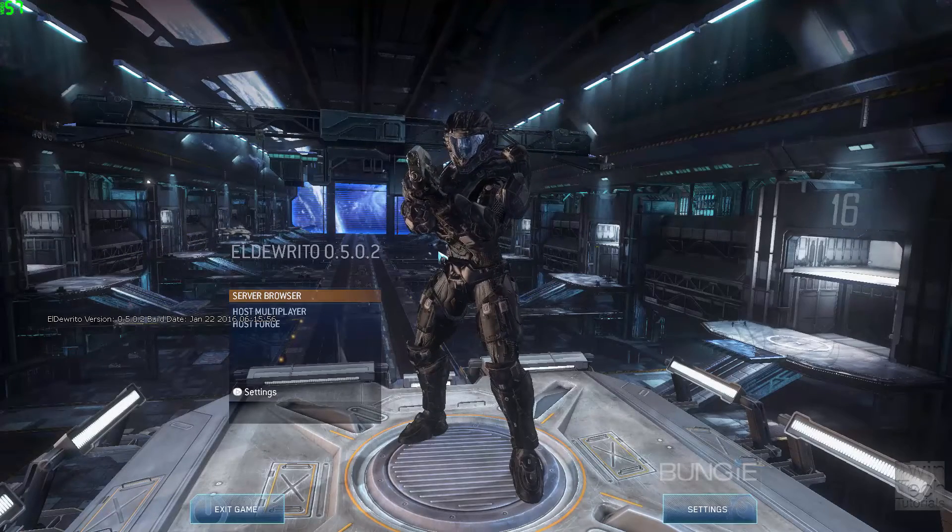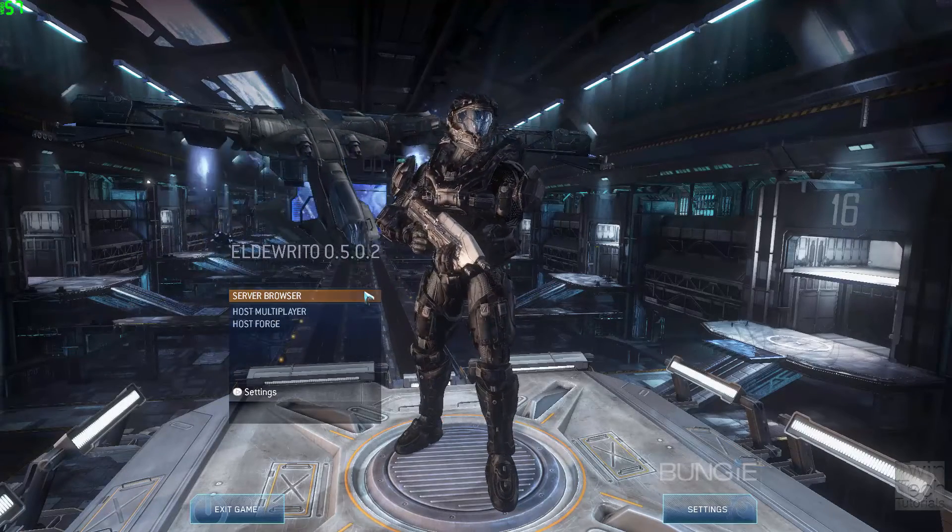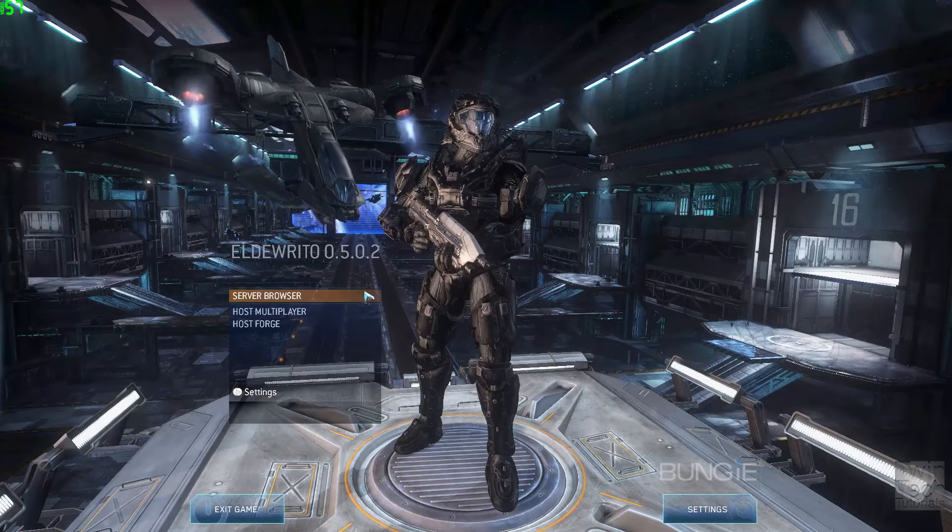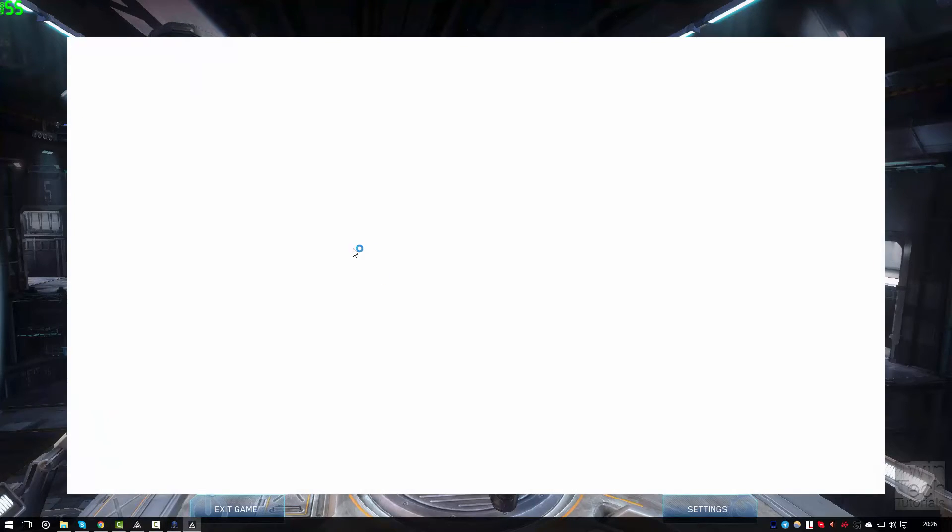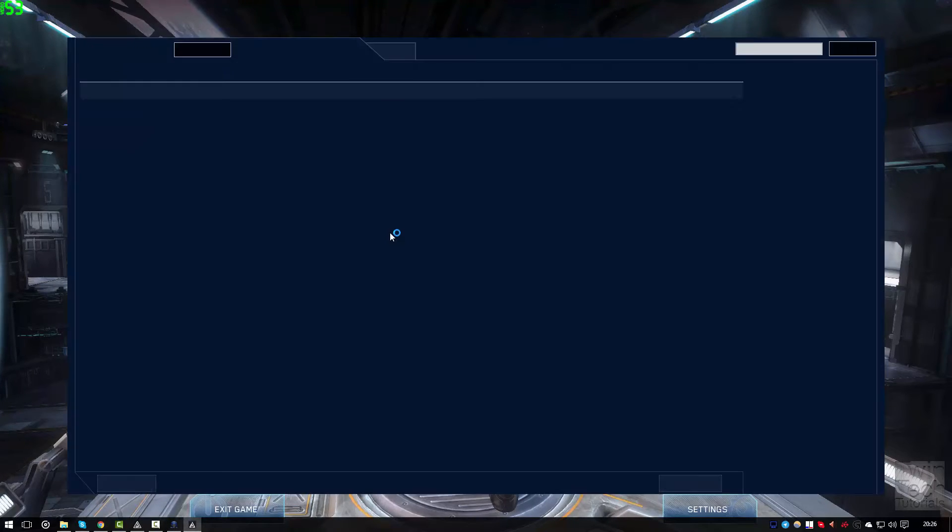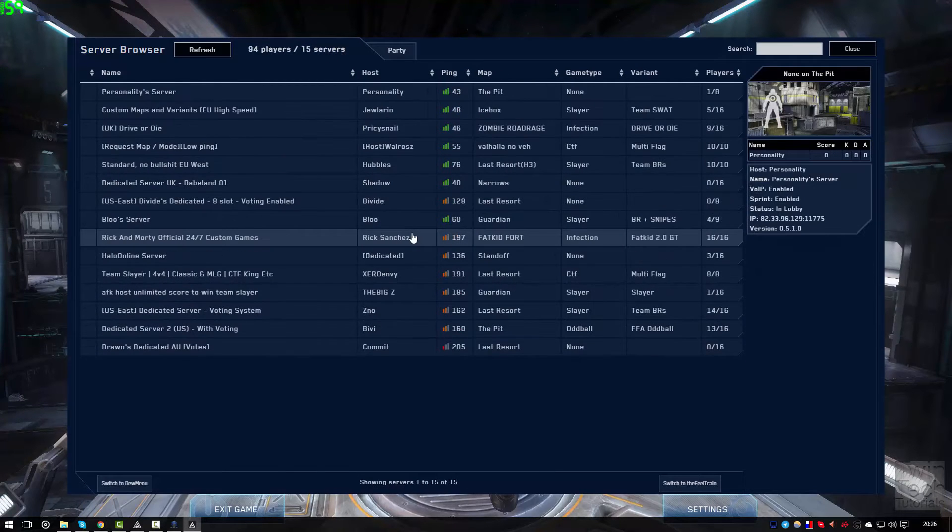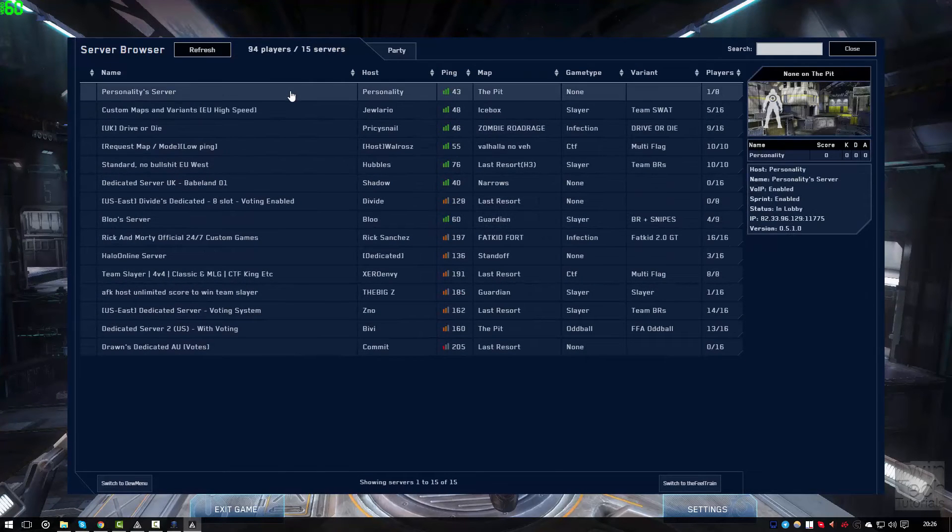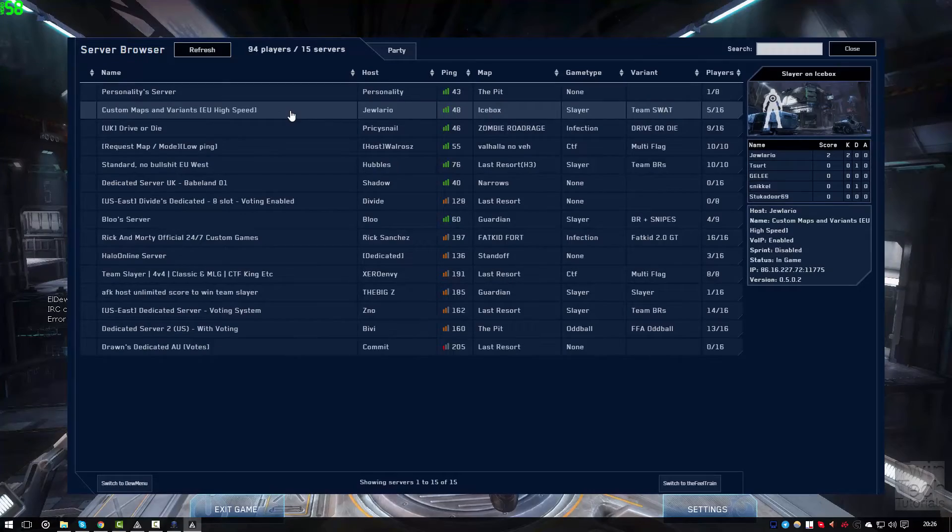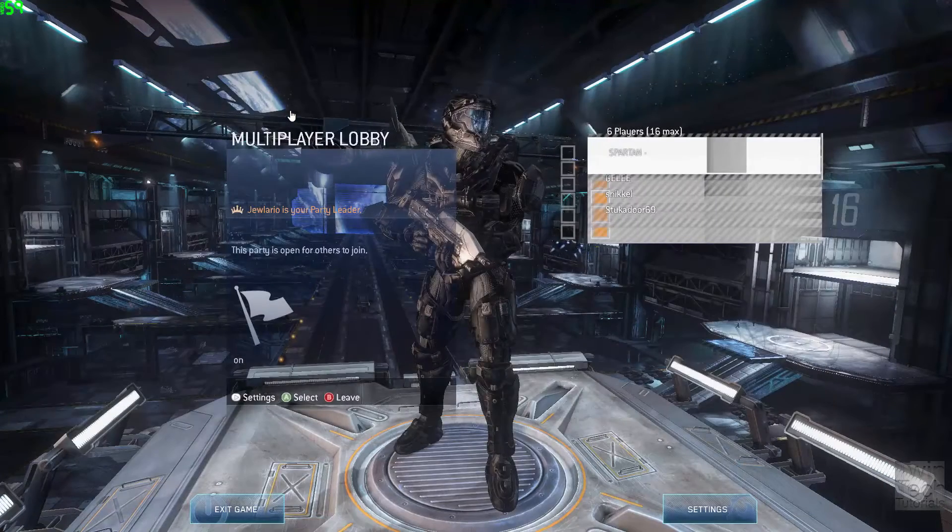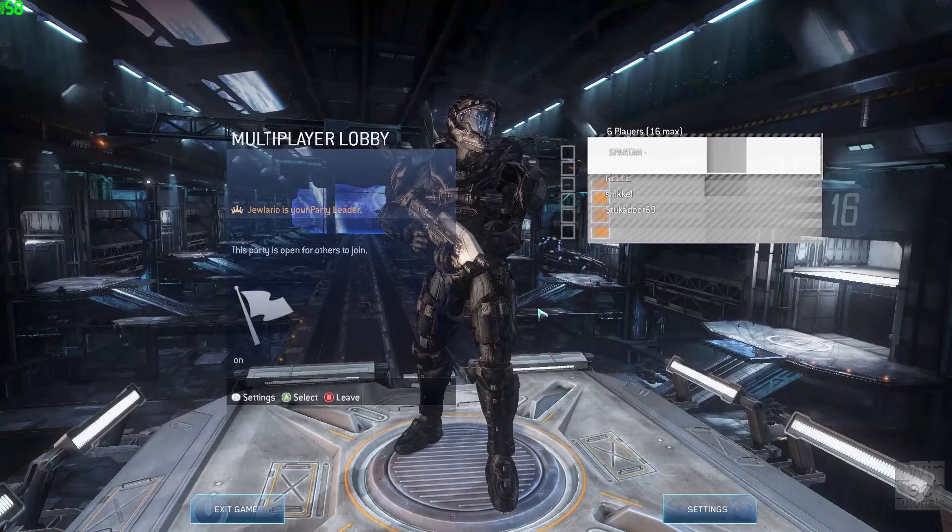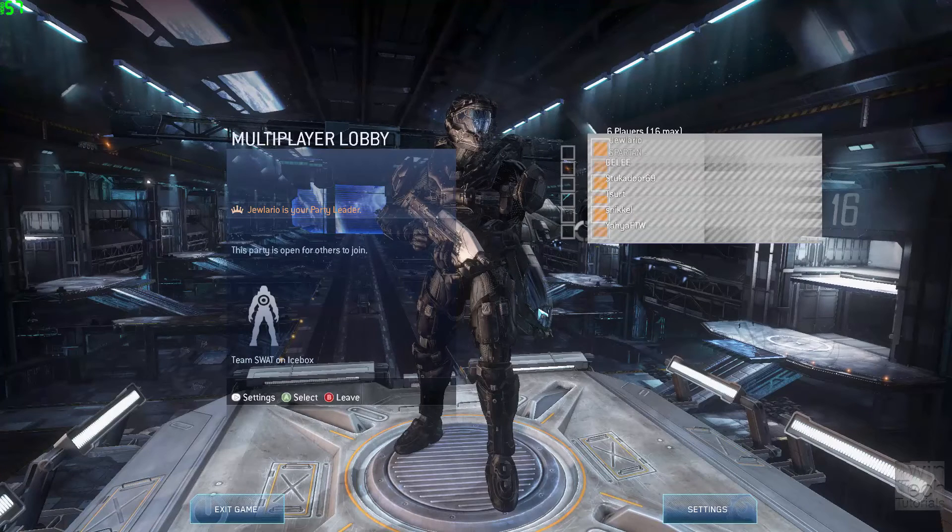Once you're in, you just click on the server browser, and this window should pop up with the available servers. Just join one by clicking on it once, and the game should start.